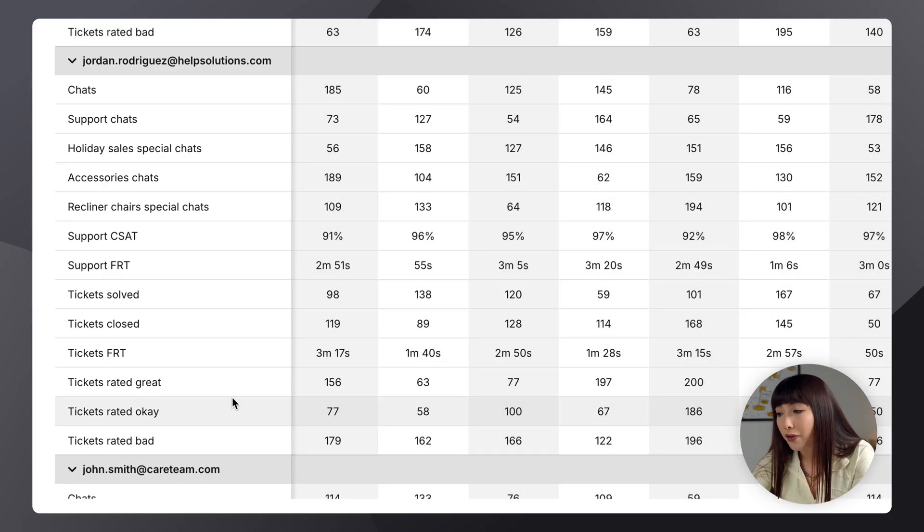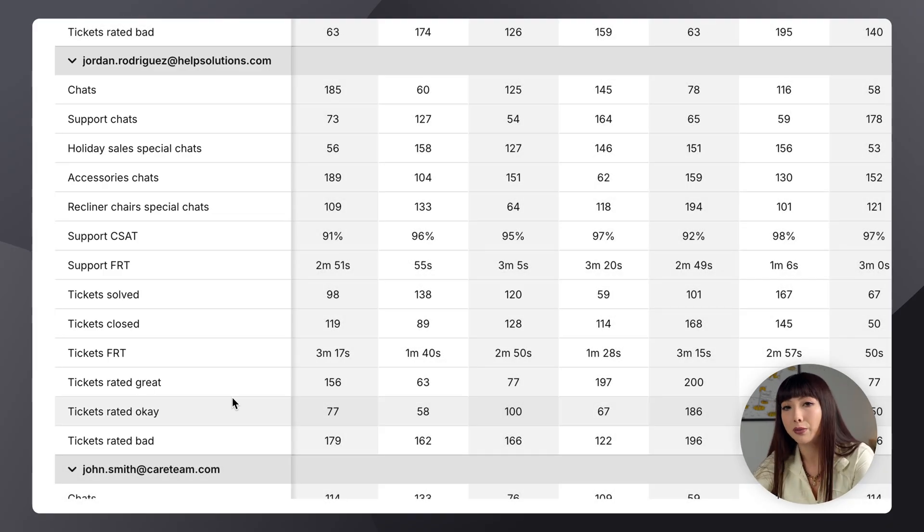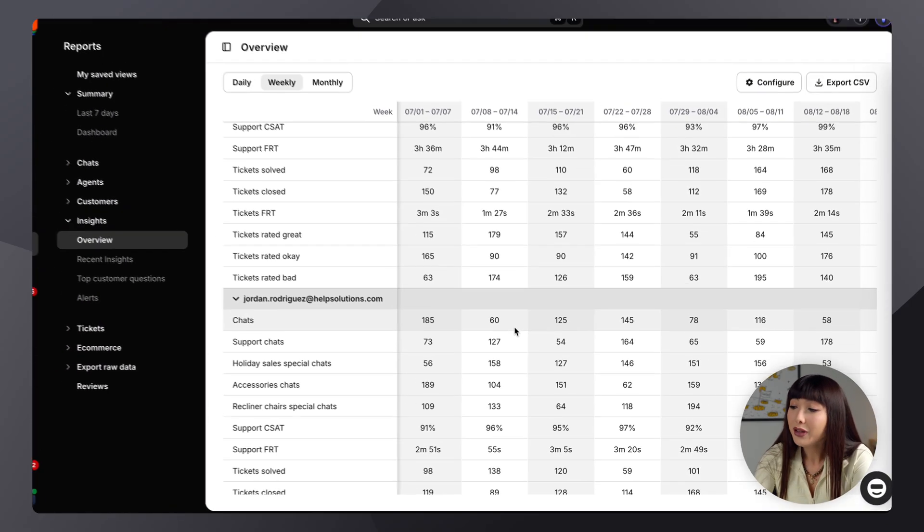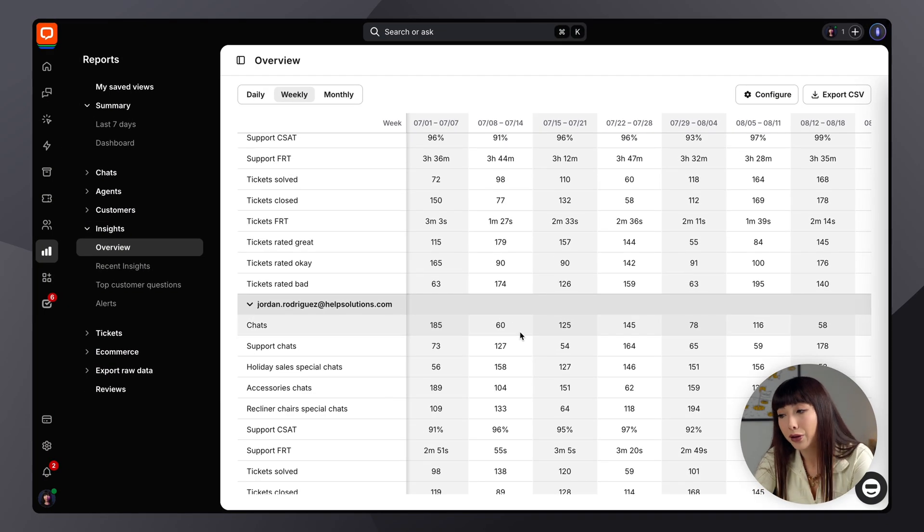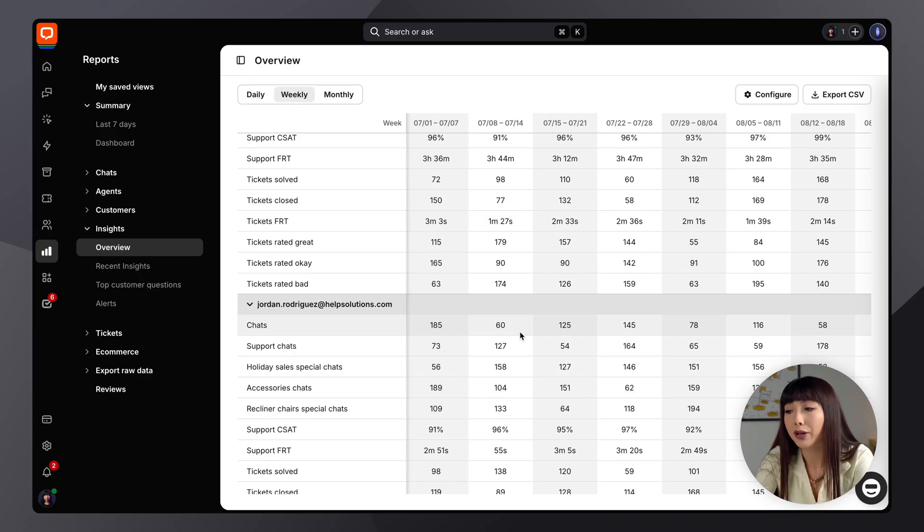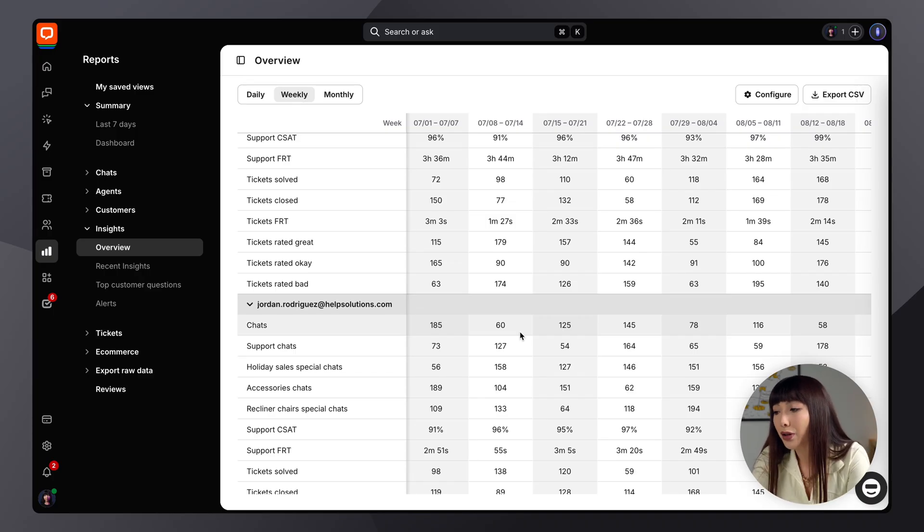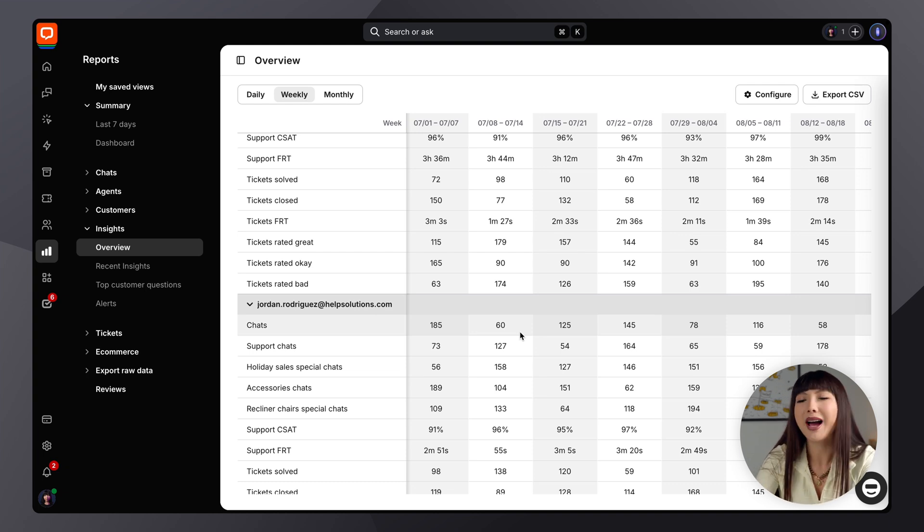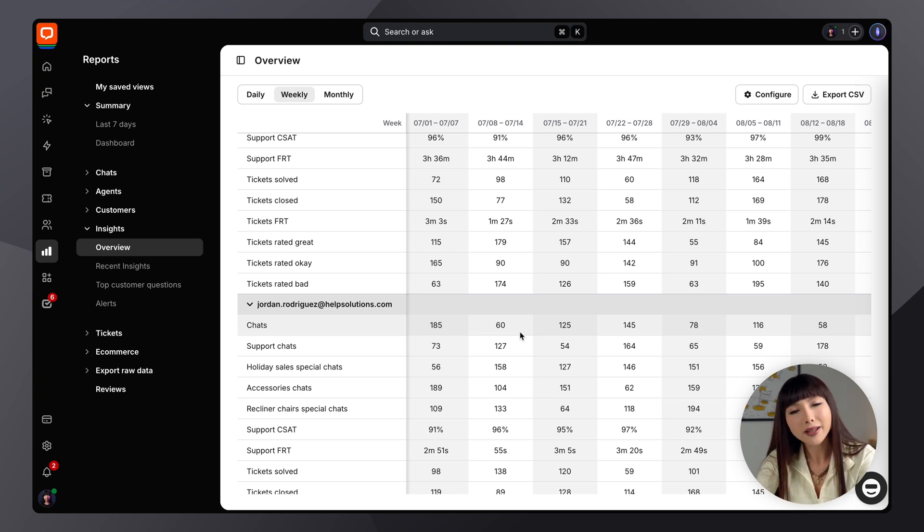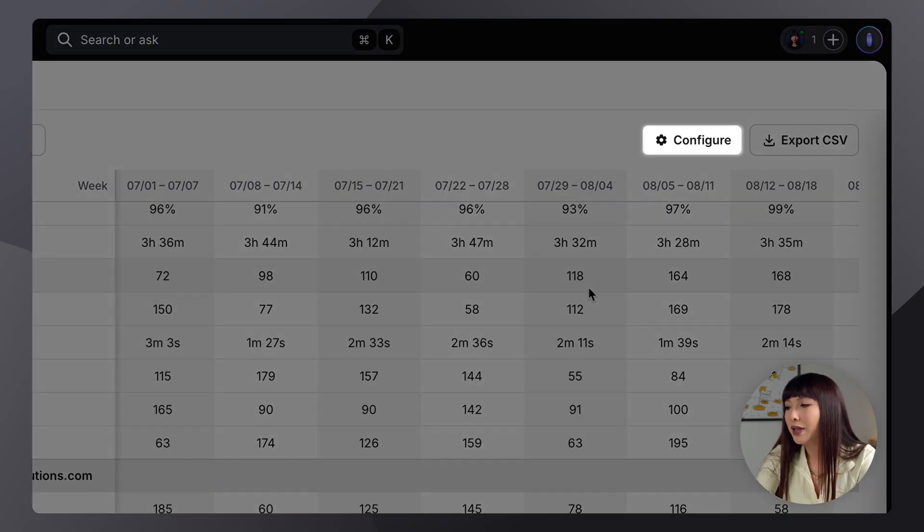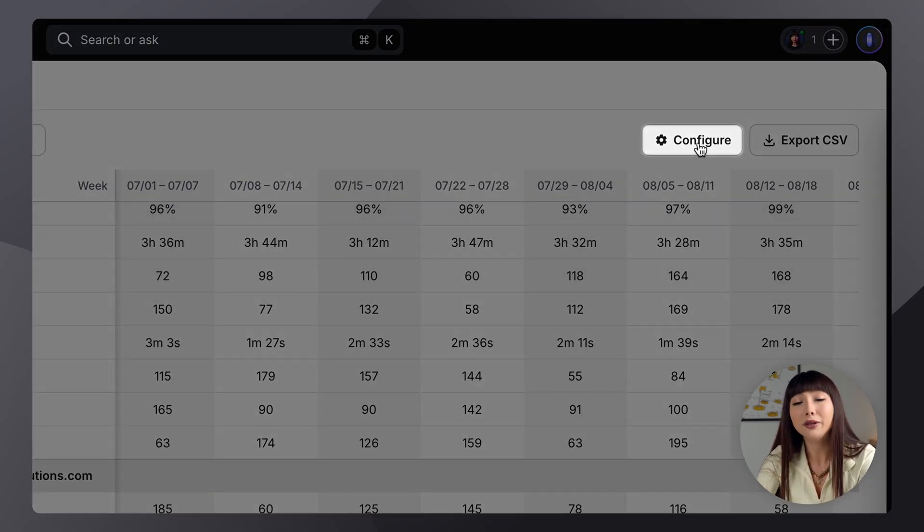So this is very useful, especially for customer support managers, directors, or team leaders. Now, if you have certain groups set up, the metrics can also be divided per group for you. Now, you can start using the overview report right away. But to truly maximize its value, take a moment to customize it. So you'll find all of the customization options available in Configure.